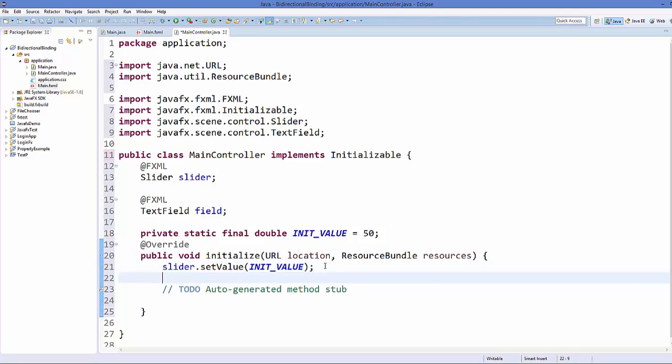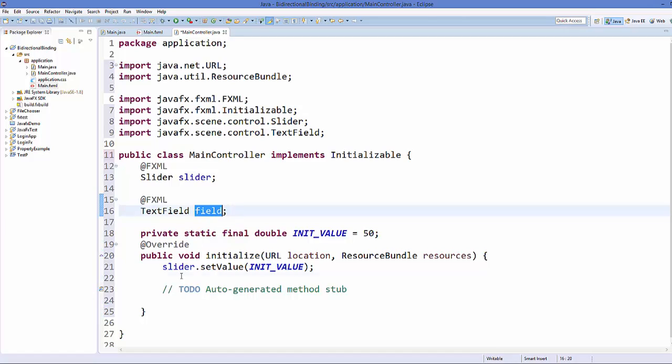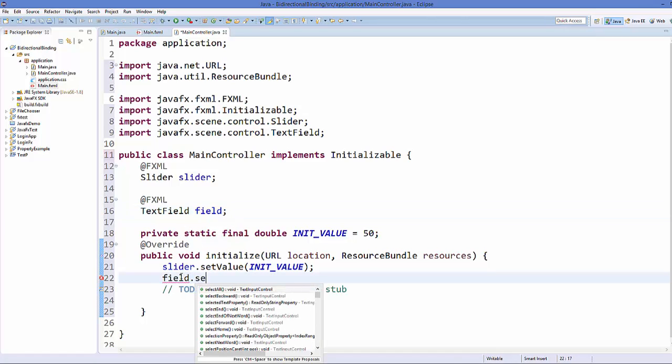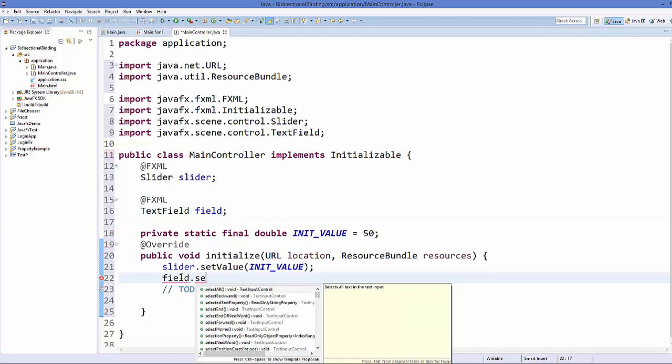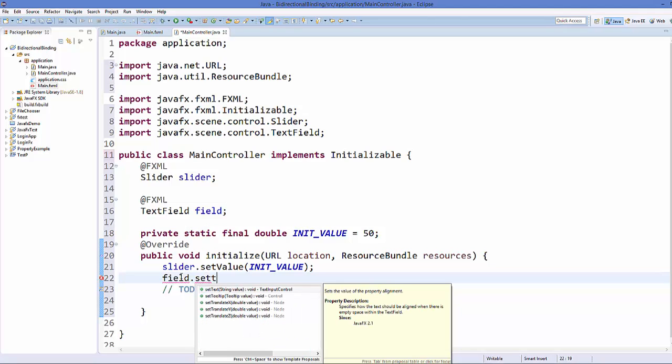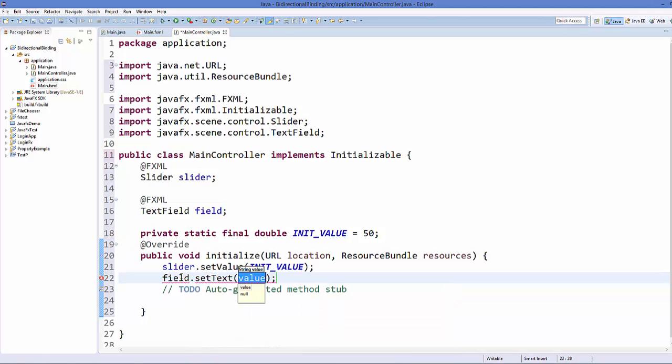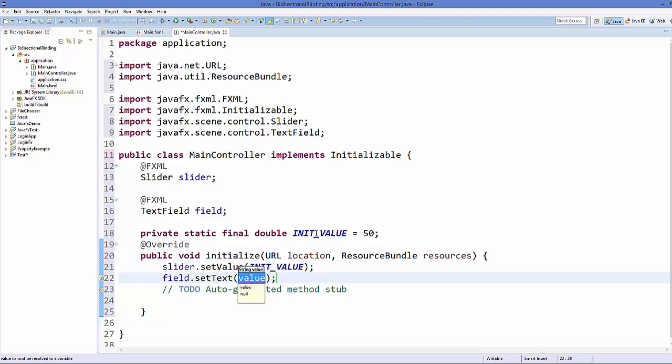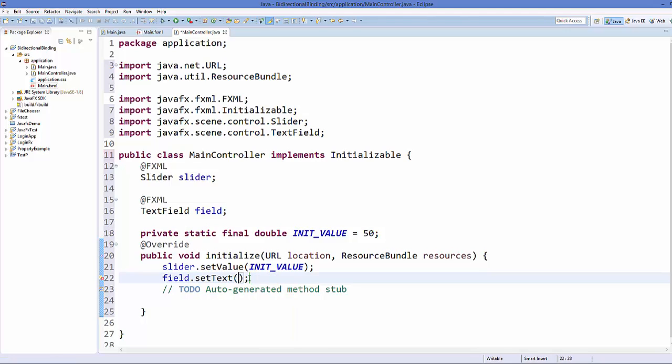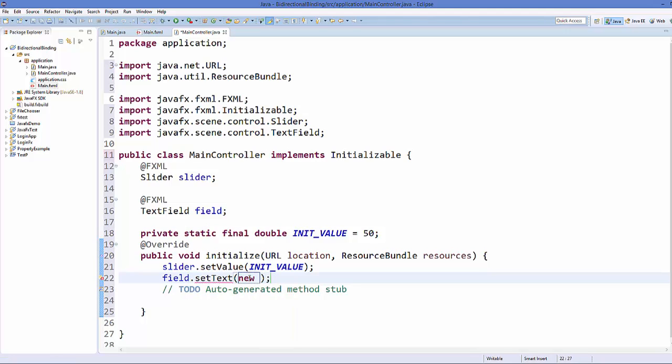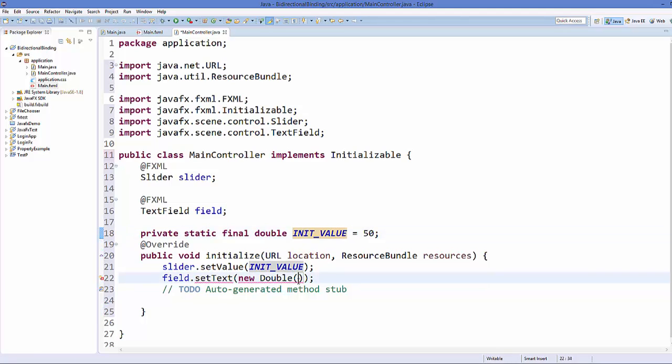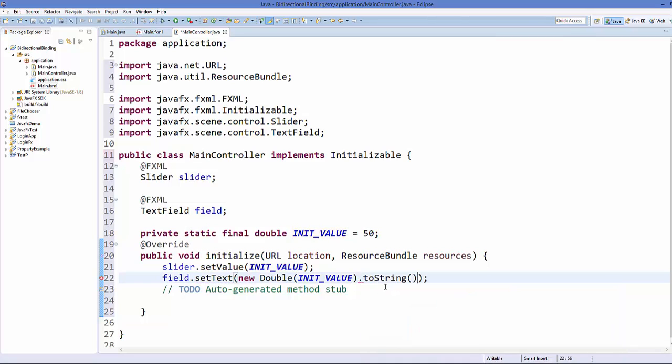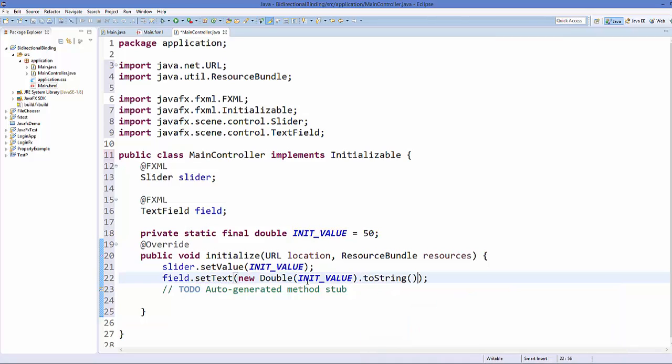And then you need to take this field and we are going to set some initial text to it. So just call setText and it takes the string. But we want to pass this double as a string here. So we will just write new Double and then take your INIT_VALUE from here and pass it here and then call toString. So it will convert this double value to string.